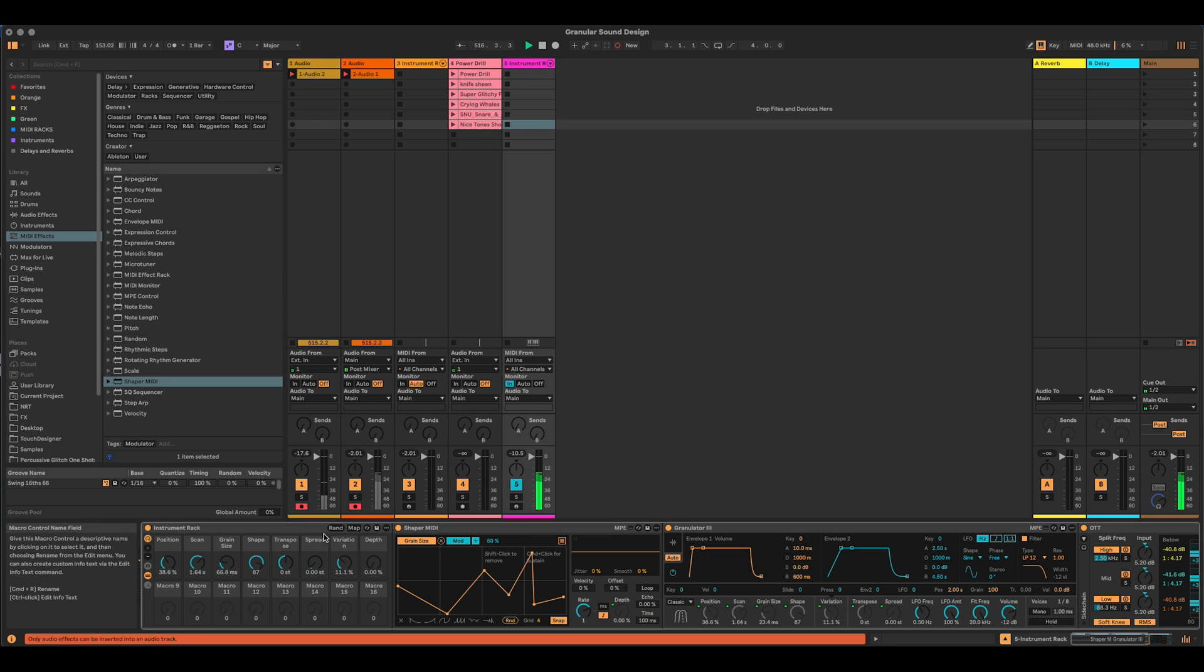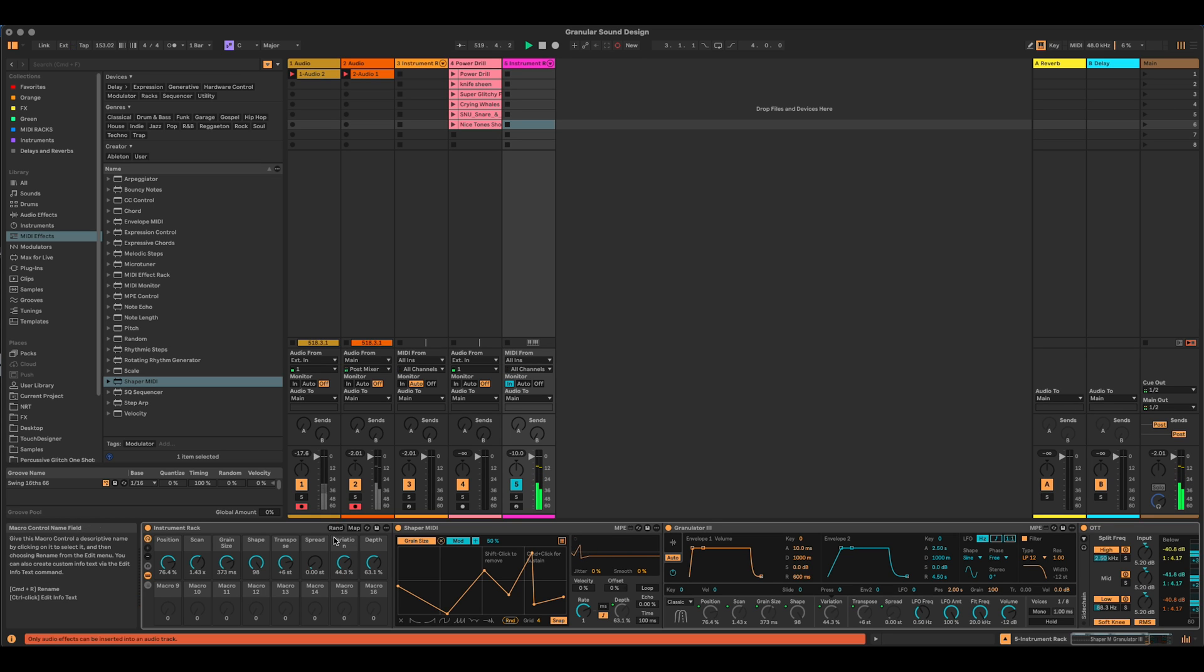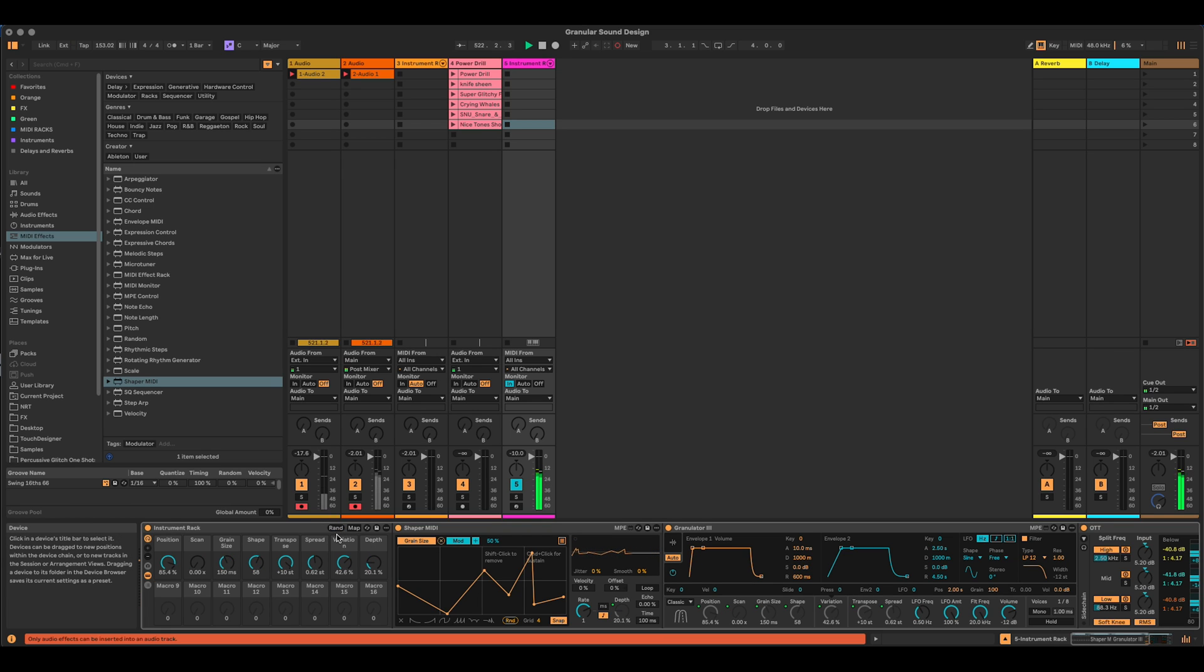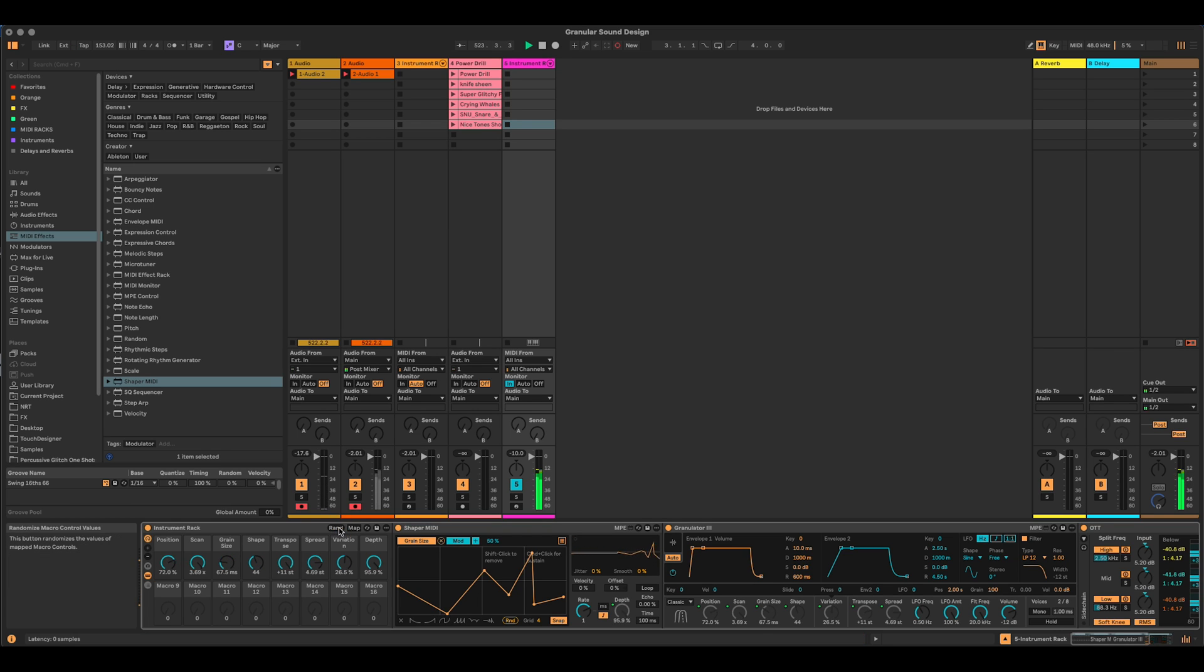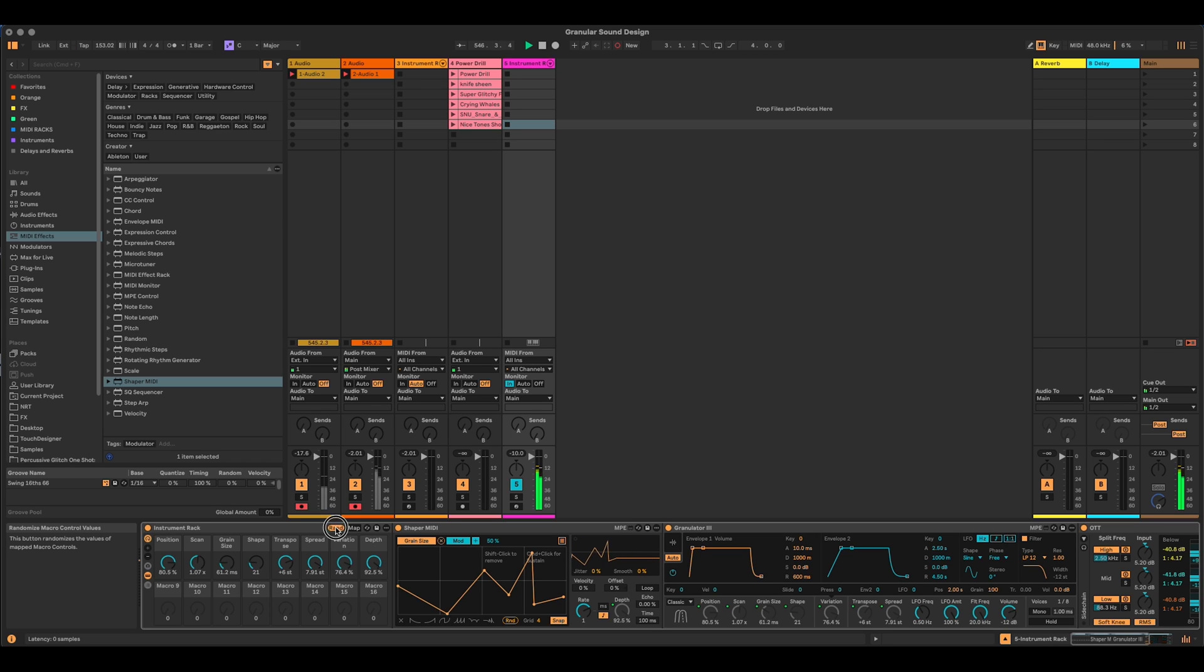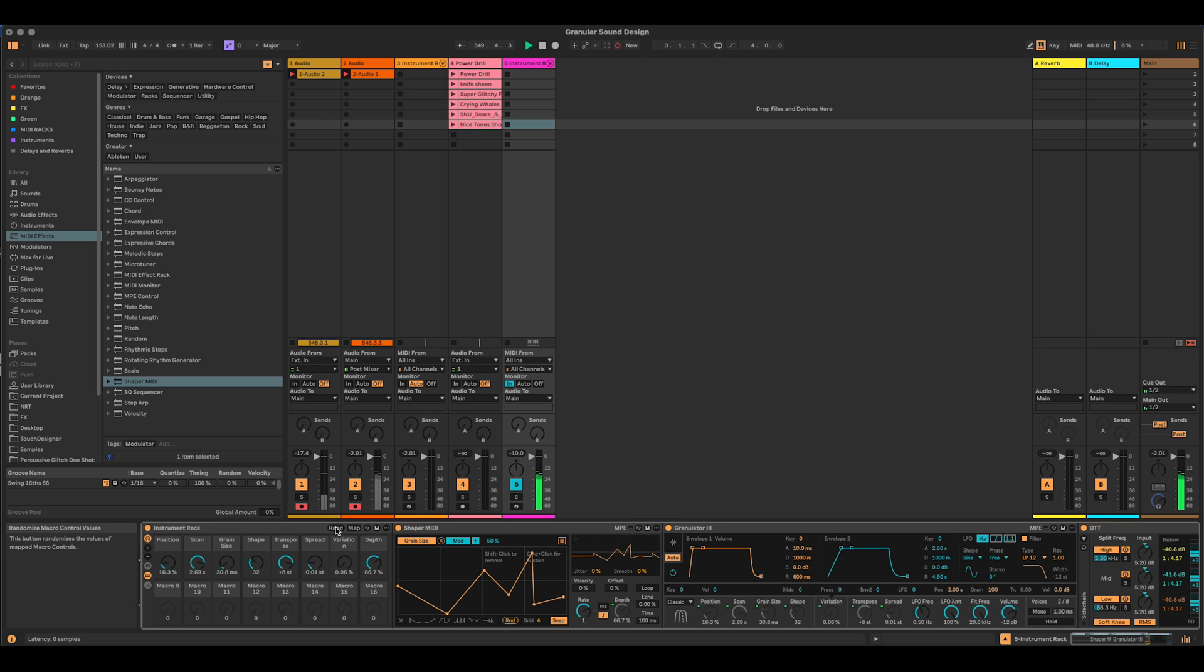So now we can hear that each time I'm pressing random, we're getting some new starting points.